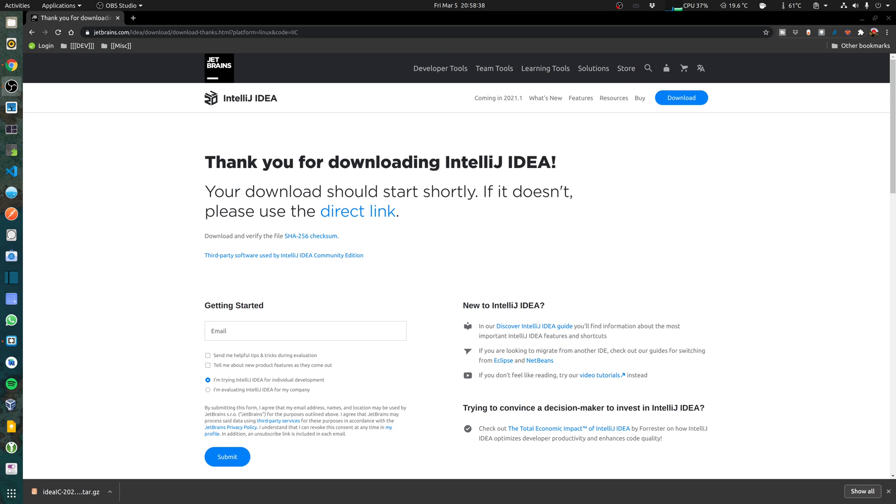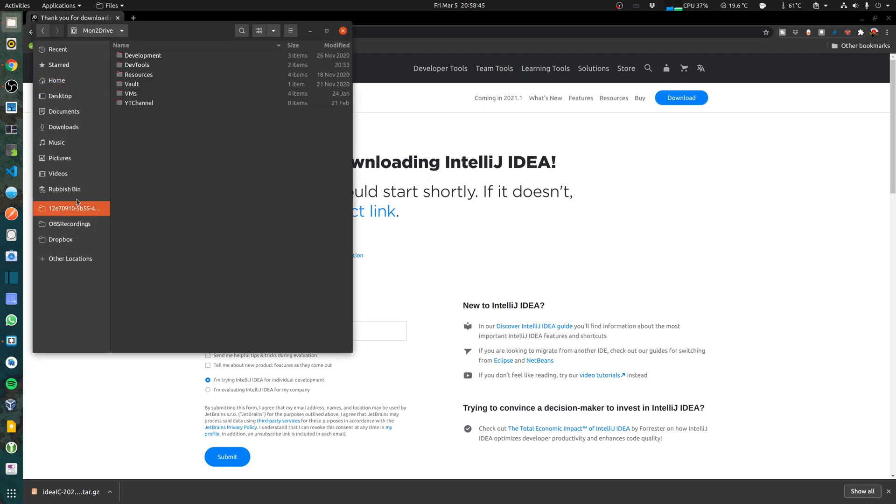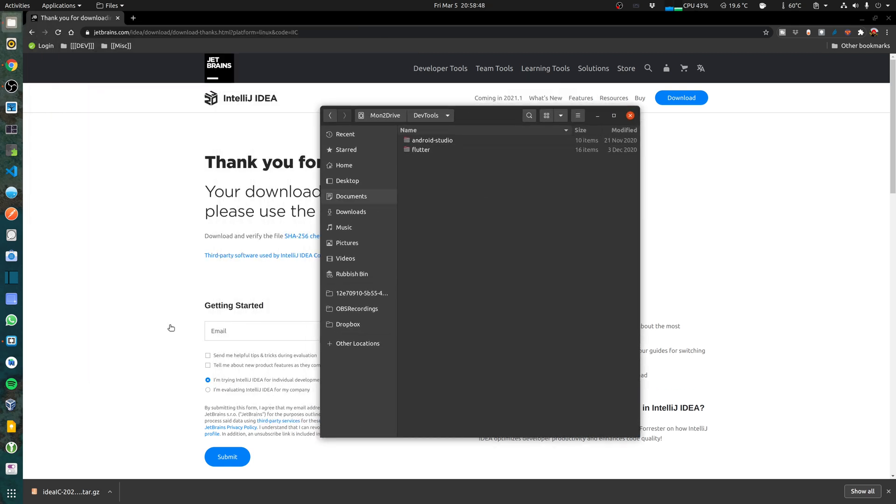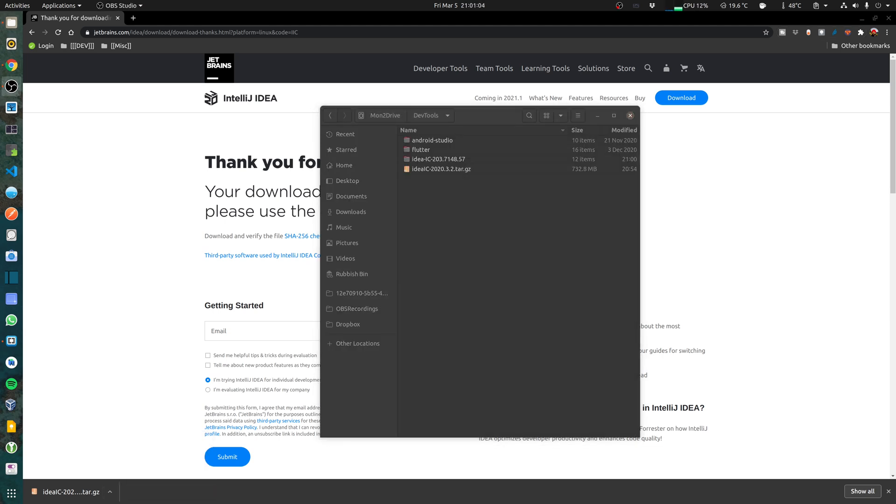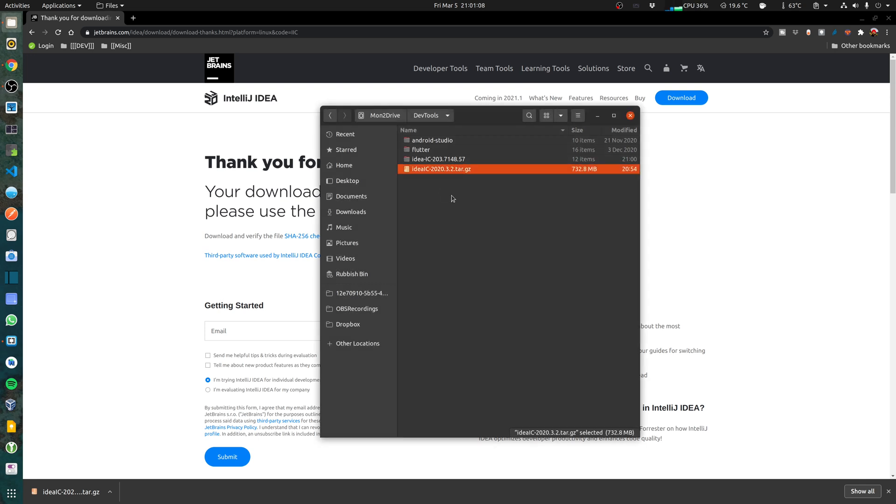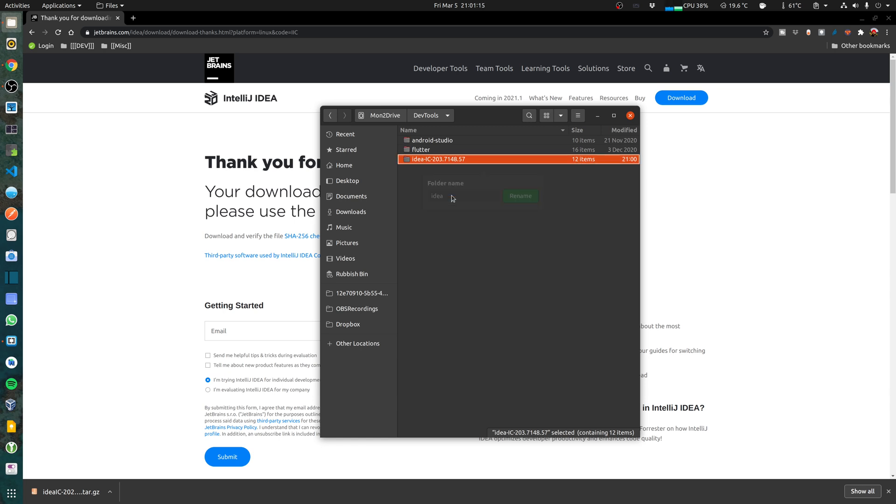The download for IntelliJ has finished and we're going to copy it and extract it. I usually put all my tools in one location and I've called the folder DevTools. I'm just going to copy that over there and extract it. I have extracted the files, I'm going to get rid of the zip file and rename that to IDE.